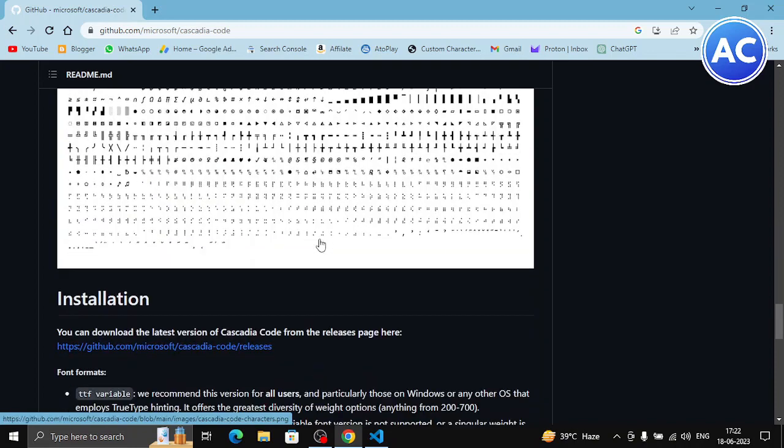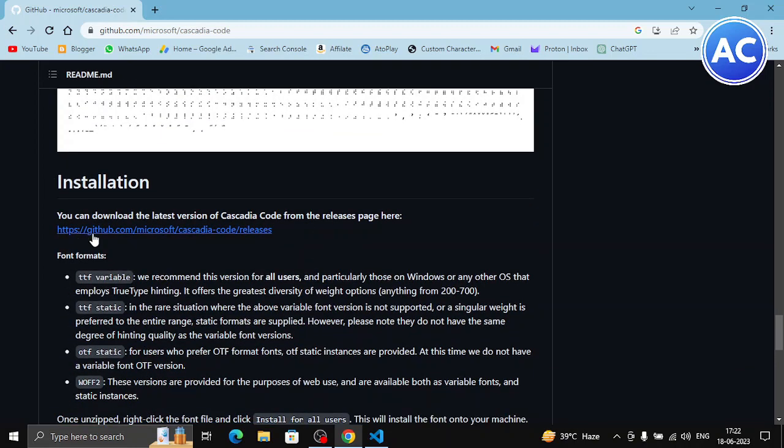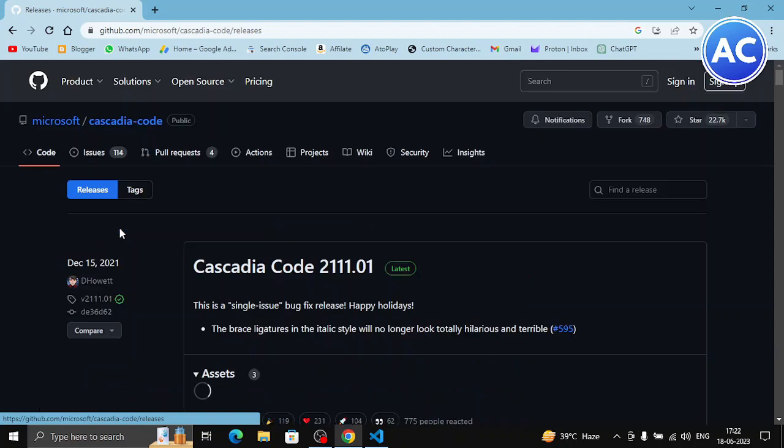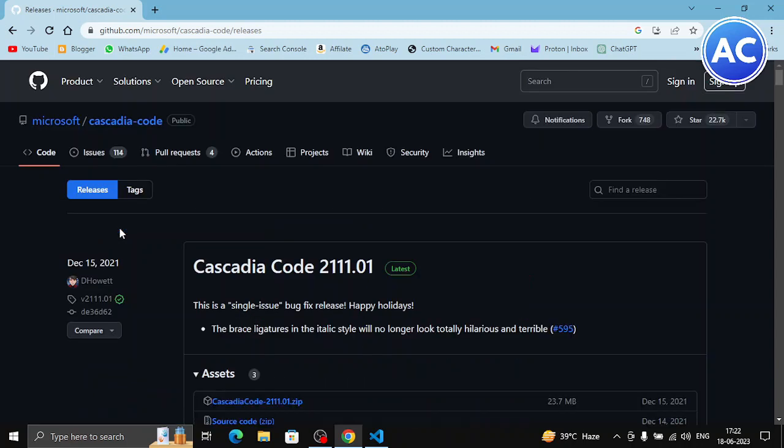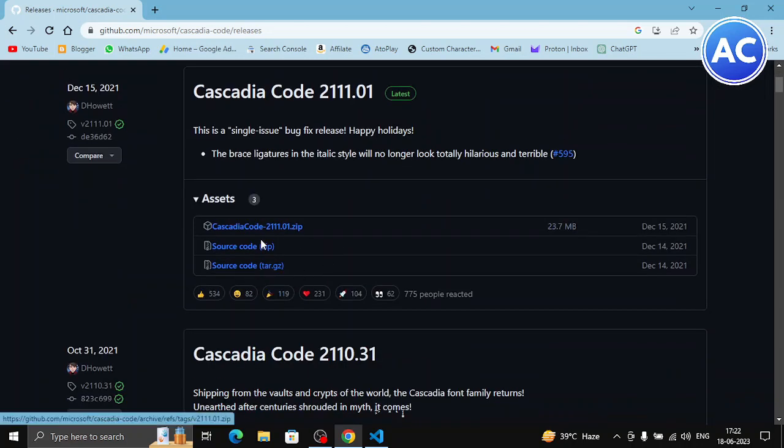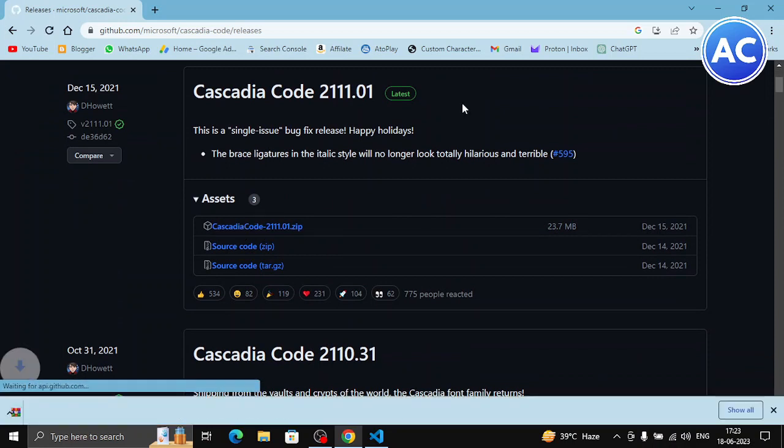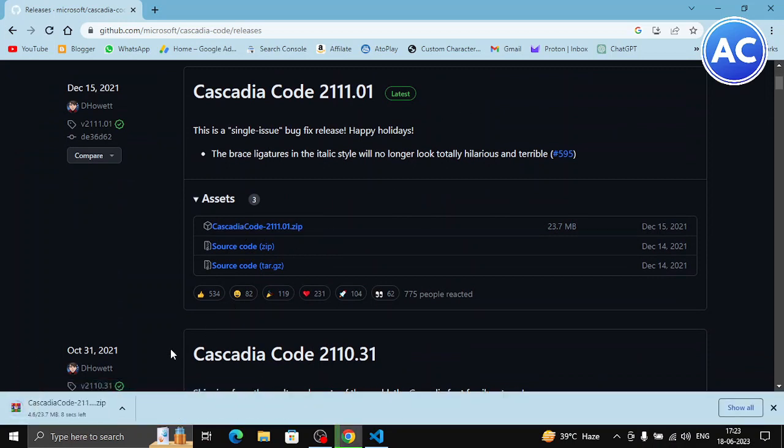And finally in the installation tab you will get this link. Click on it. It will open another GitHub repository. In the asset click on this zip file to download it. This is the file which contains all the Cascadia Code fonts.